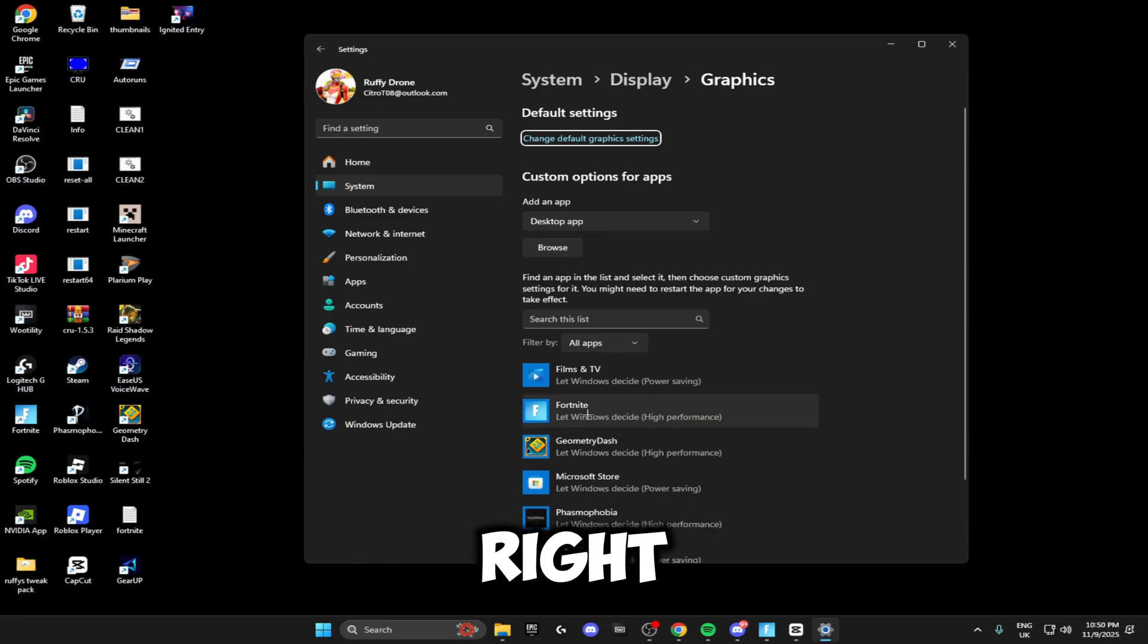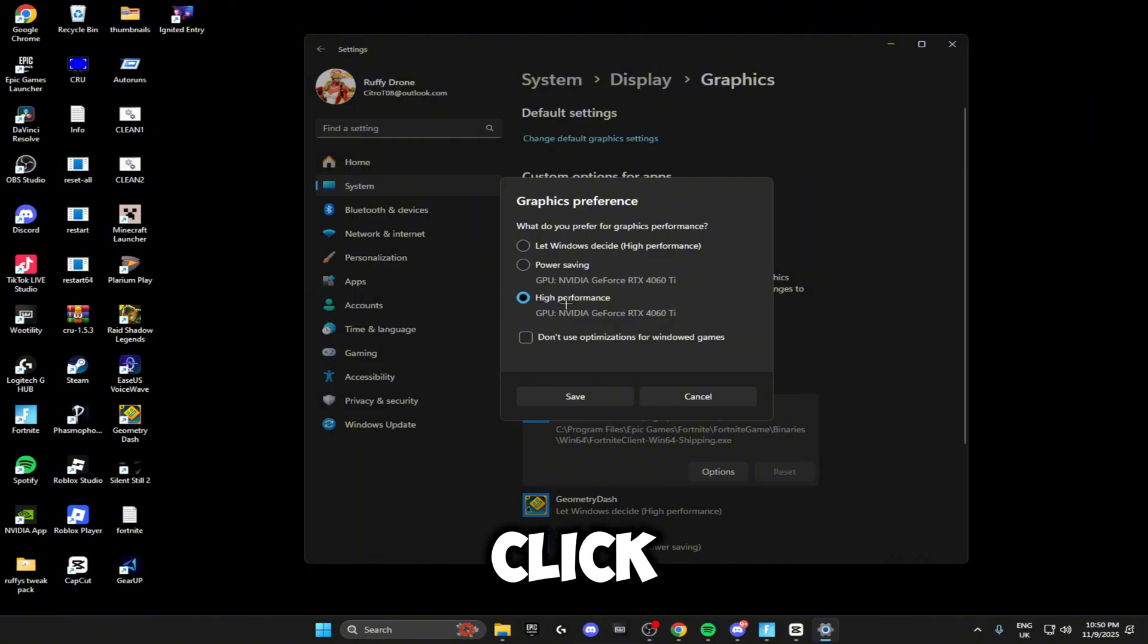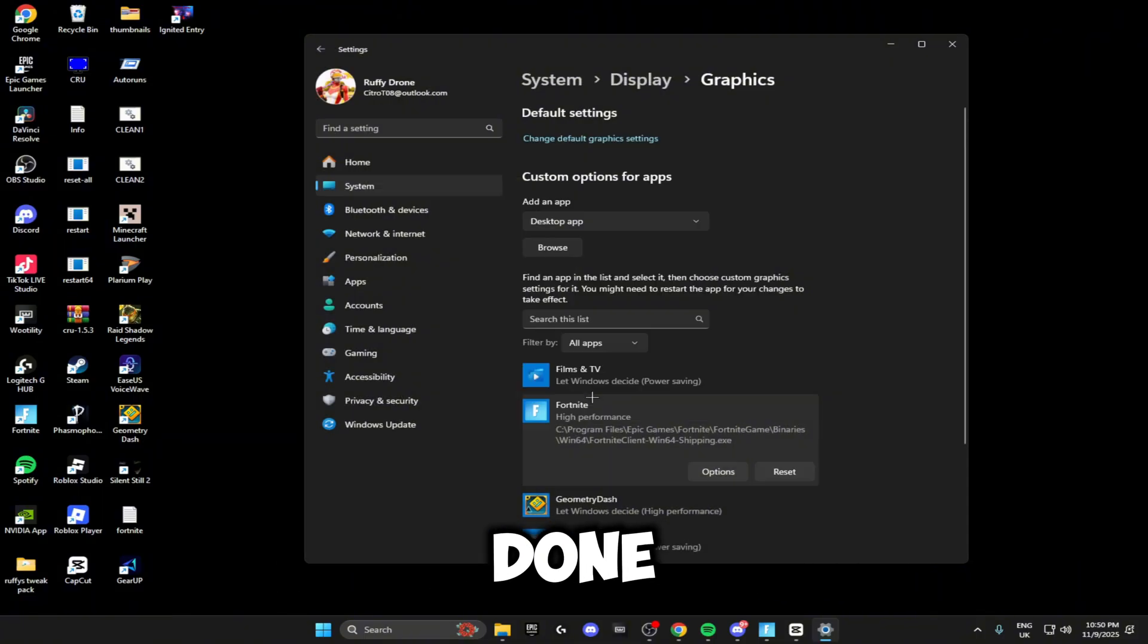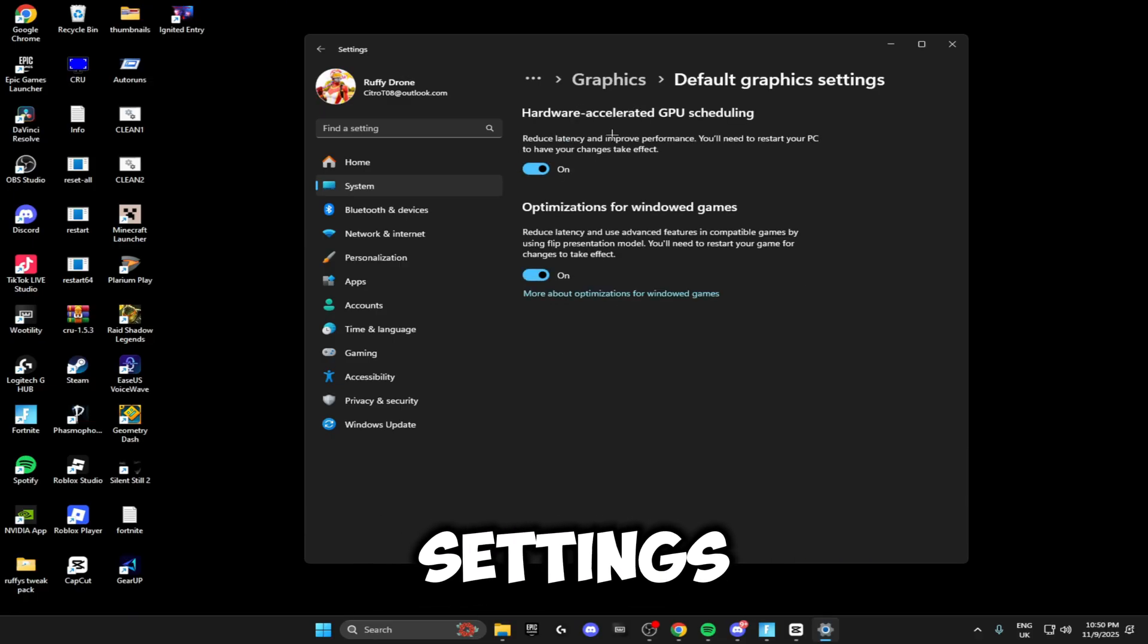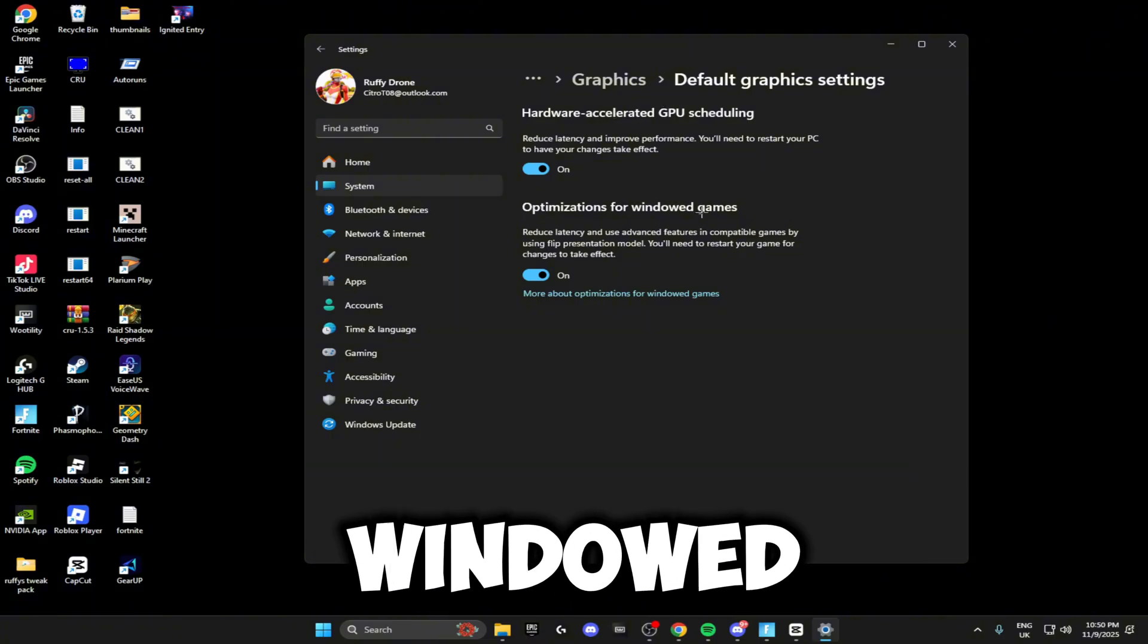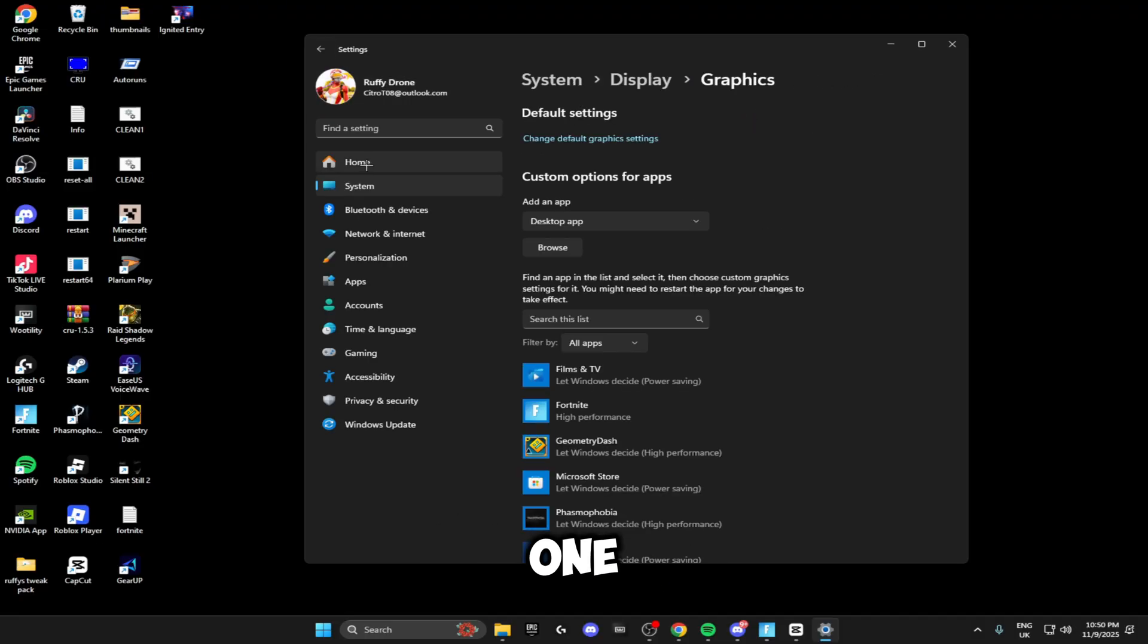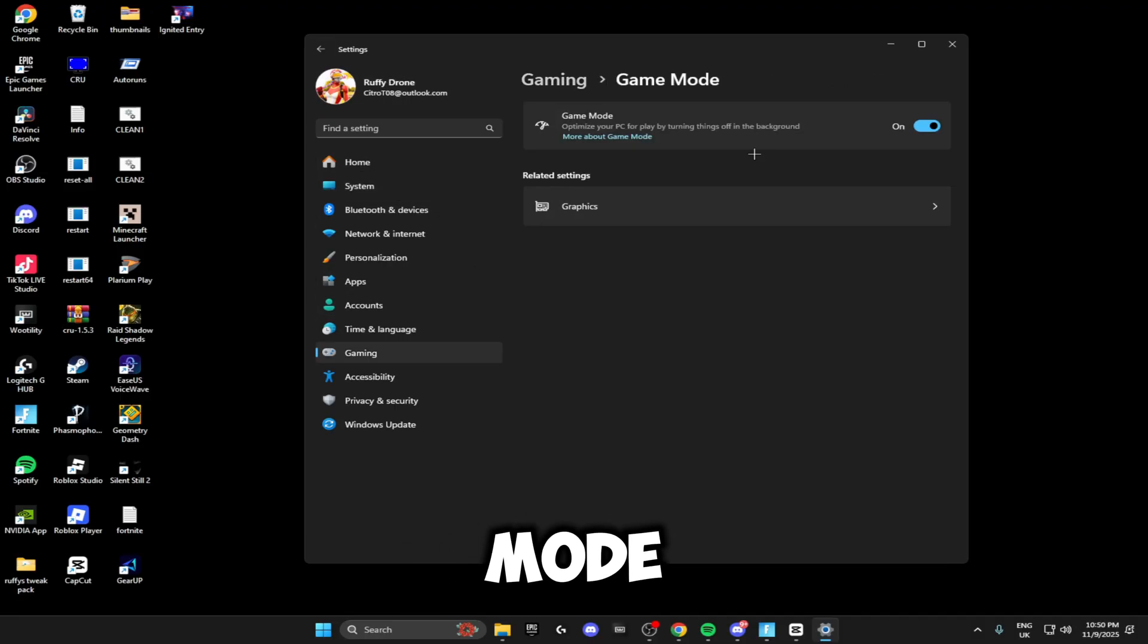Then head on over to Graphics, and right here where you see your game, you want to click on here, click Options, and make sure you click high performance. Once you've done that, click Save. Then at the top here you can click on change default graphic settings. Make sure you're using Hardware Accelerated GPU Scheduling and optimize for windowed games. Make sure both of these are enabled. Then you can head back one, go back to the System, click on Game Mode and make sure you're using Game Mode.